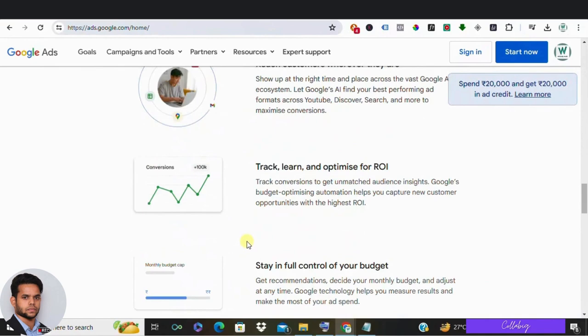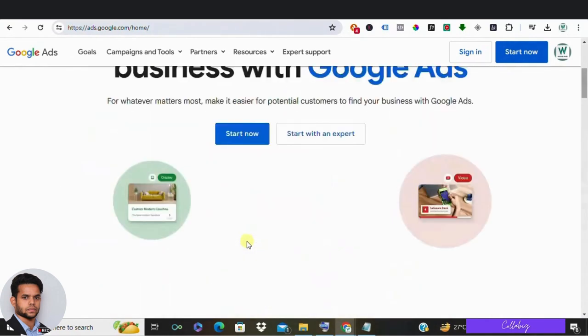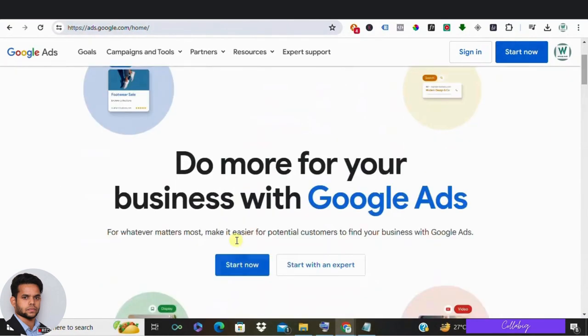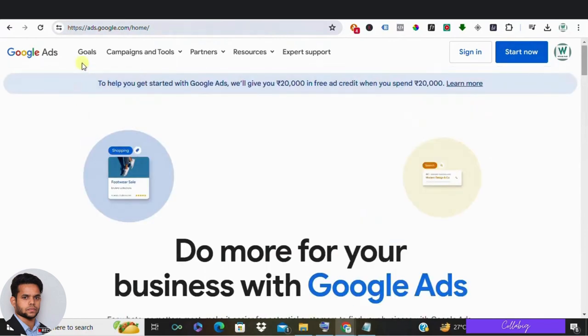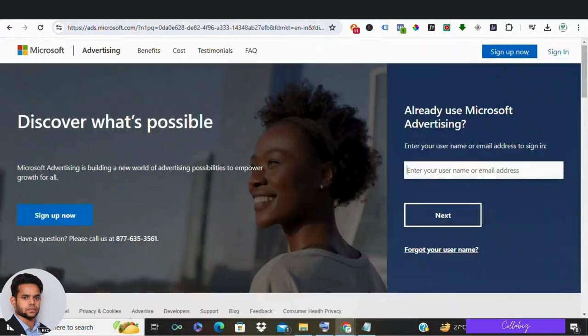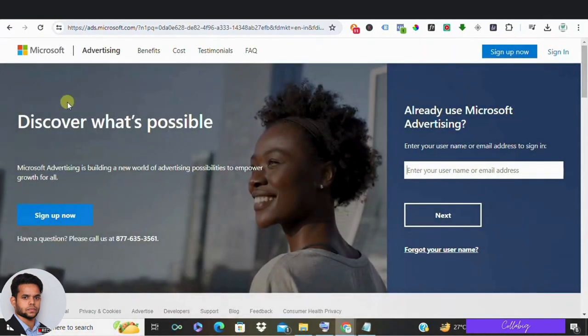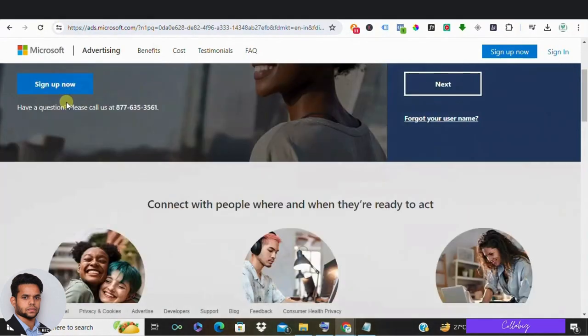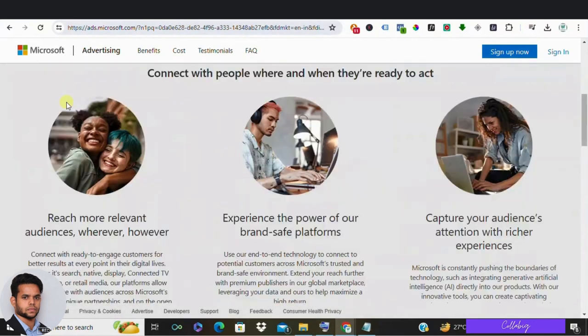Alright, now let's get into it. And here are some of the top alternatives to Google Ads and what sets them apart. Number one: Microsoft Ads, formerly known as Bing Ads. Microsoft advertising is a leading contender with a significant reach, especially among users of Microsoft's search engine Bing.